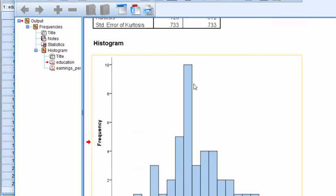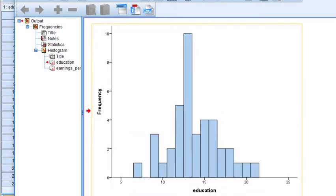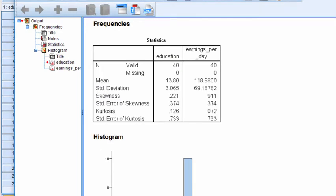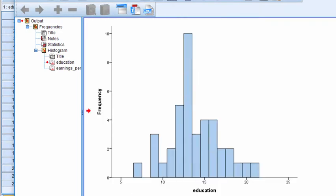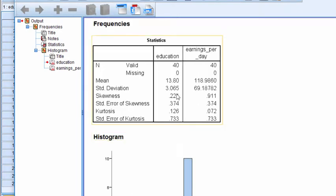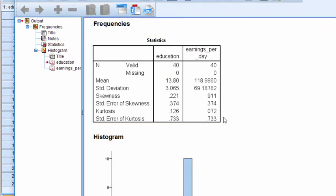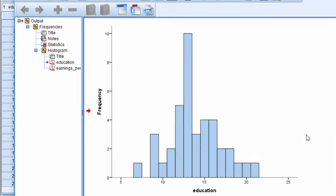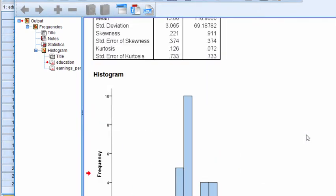It looks like it's got a big spike over here, which would suggest that maybe there's some kurtosis associated with the data. But we can see that education had skewness of 0.221, which is very close to zero. And the kurtosis is 0.126. Again, there's very little kurtosis associated with these data.